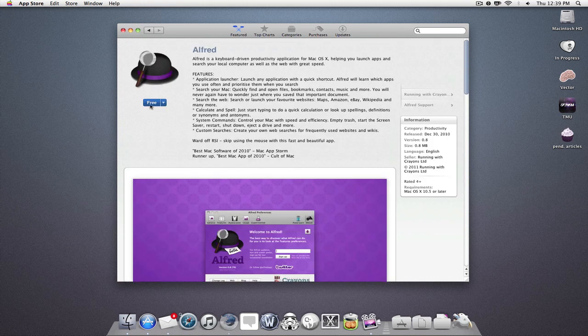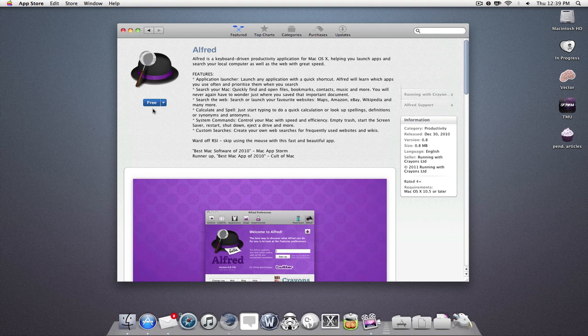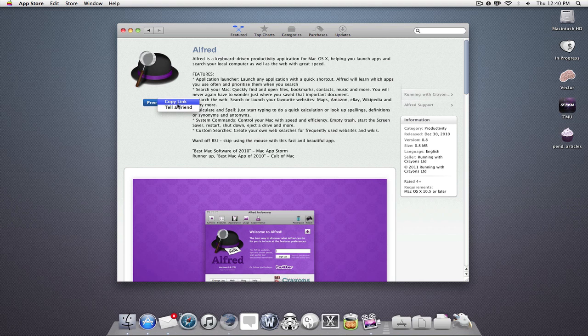So as you can see here, the application is free. Now if I want to show somebody this application, I just click on this arrow right here, then I can copy the link. The link will be copied to your clipboard, and then you can paste it wherever you'd like.